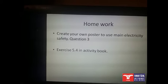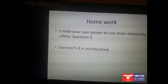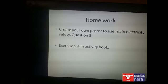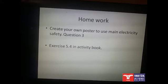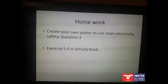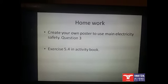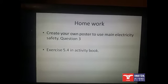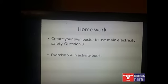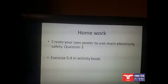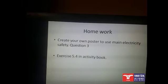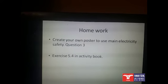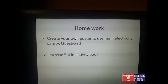As homework, you also have to create your own poster about using main electricity safely. That is question 3 in your student's book and exercise 5.4 in the activity book. Bye!